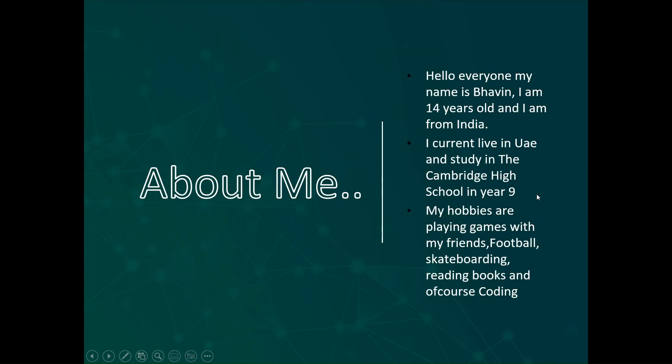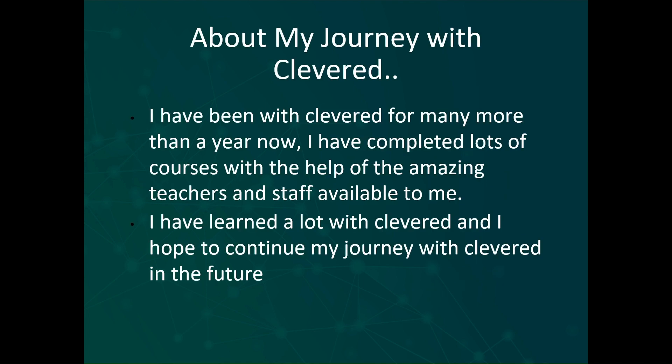About me. Hello everyone, my name is Bavin, I am 14 years old and I am from India. I currently live in the UAE and study in the Cambridge High School in year 9. Some of my hobbies are playing games with my friends, football, skateboarding, reading books and of course coding.